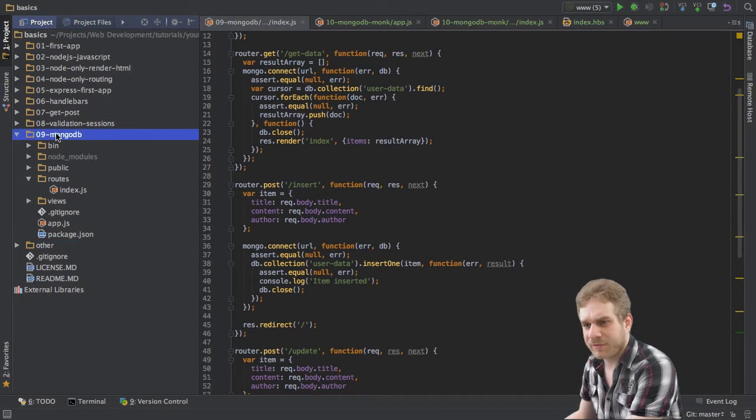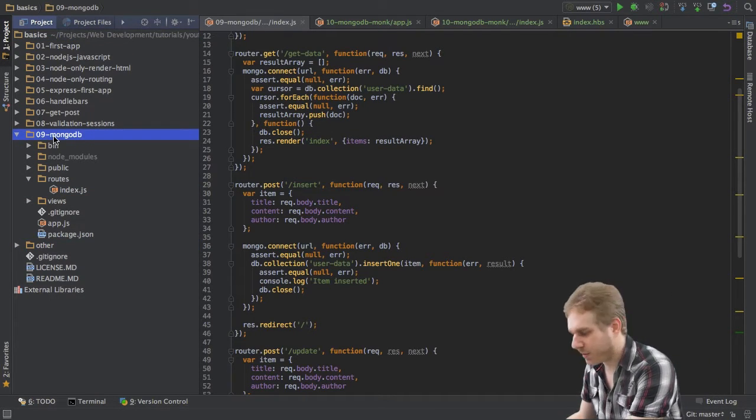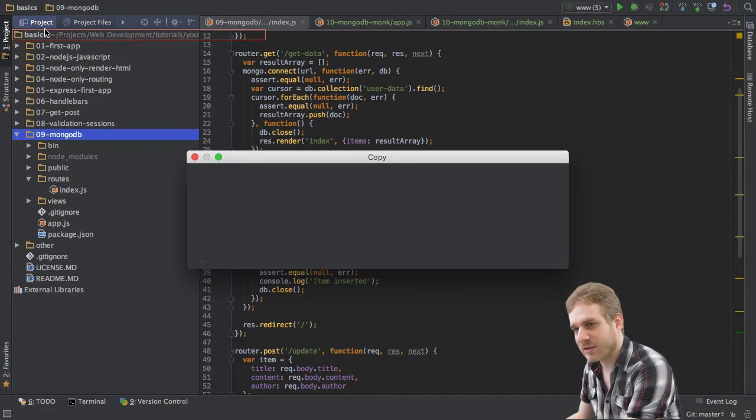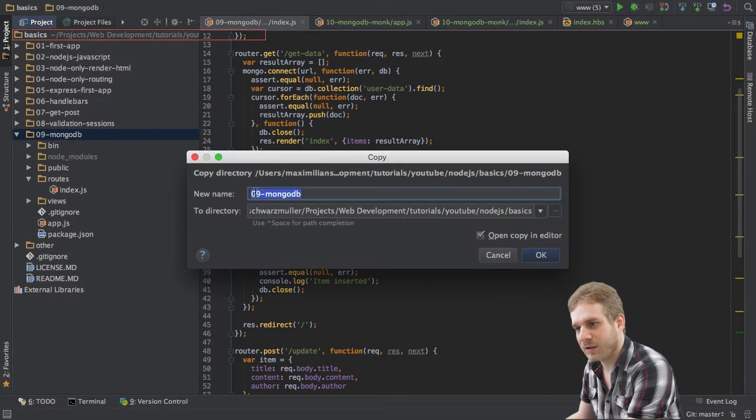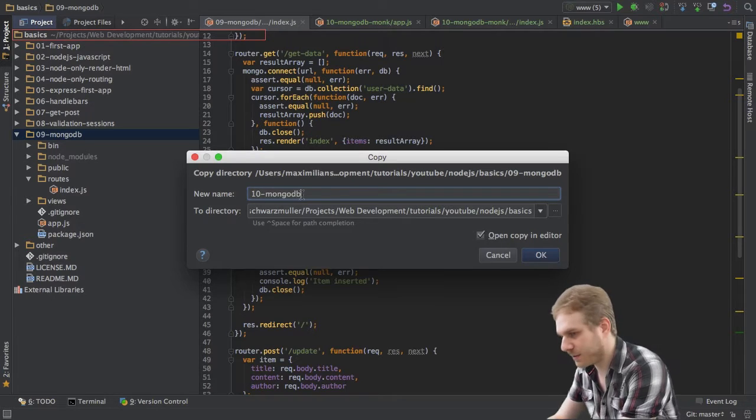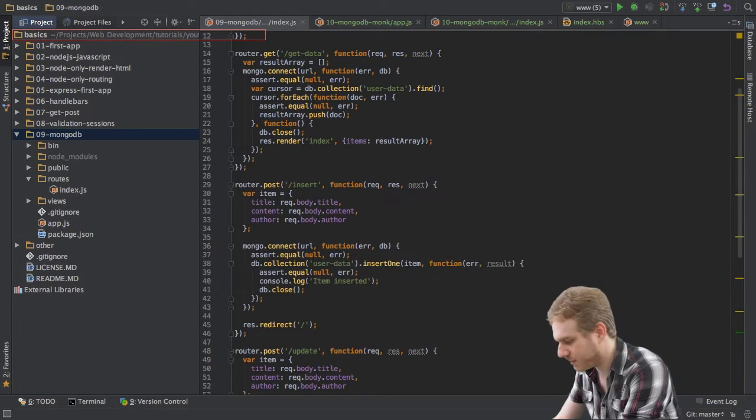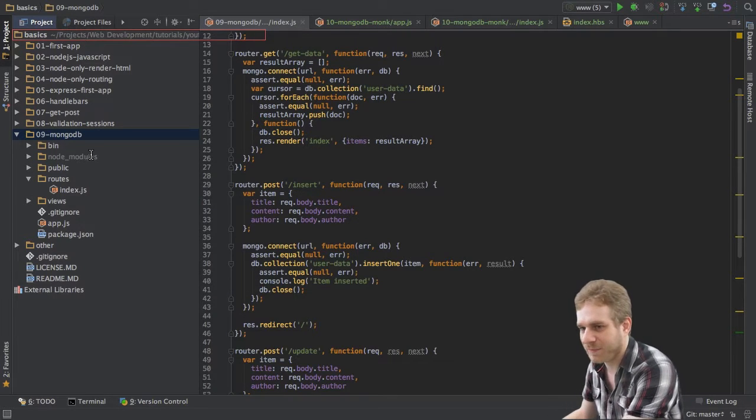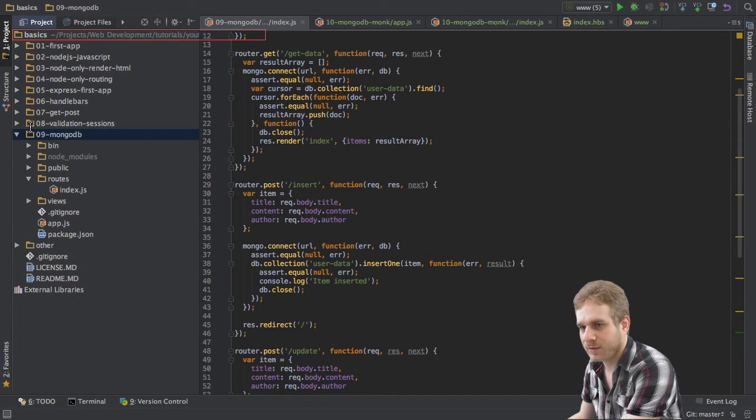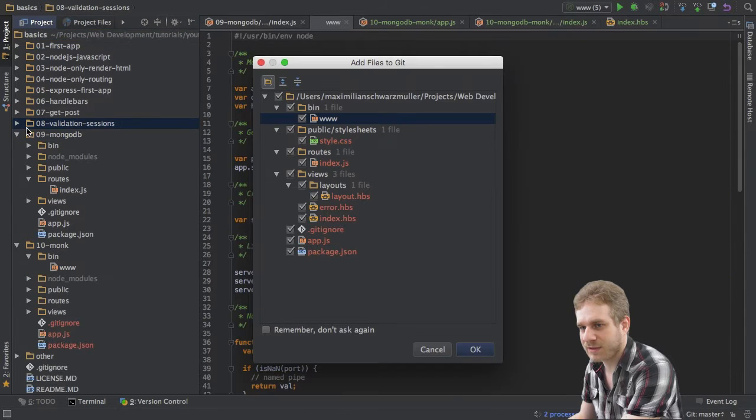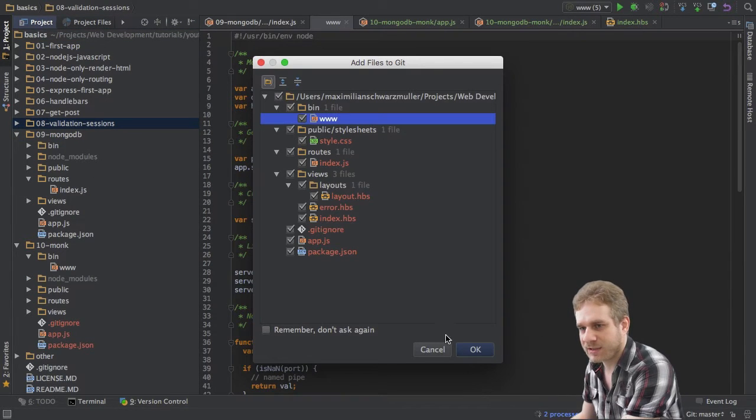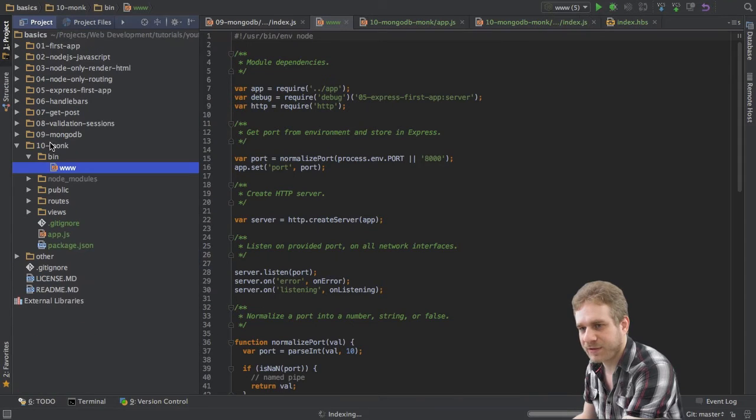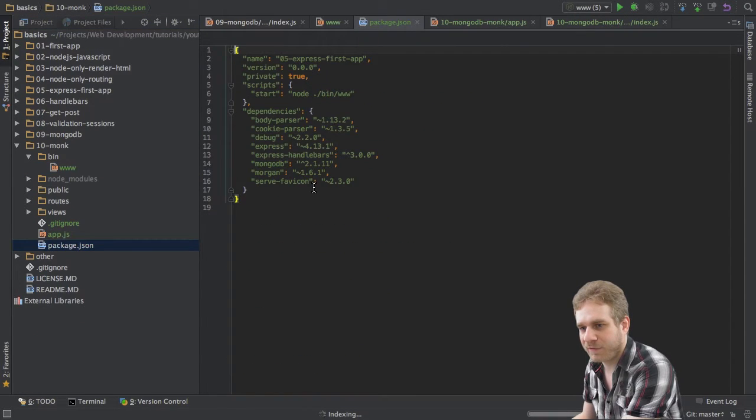So, what I will do is I will take our MongoDB project here and just copy it and give it a new name, of course. I will call it Monk because it's the name of the package we'll be using. And now, give this some seconds to finish. Yes, I want to add it to git. Thank you. So, here I am.